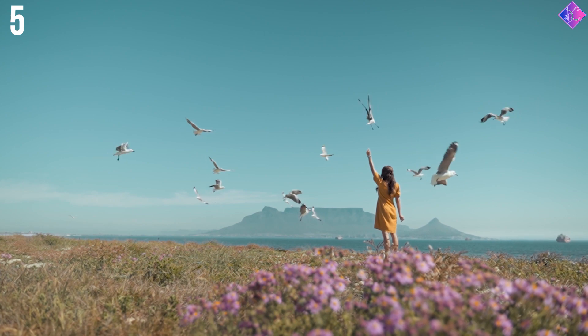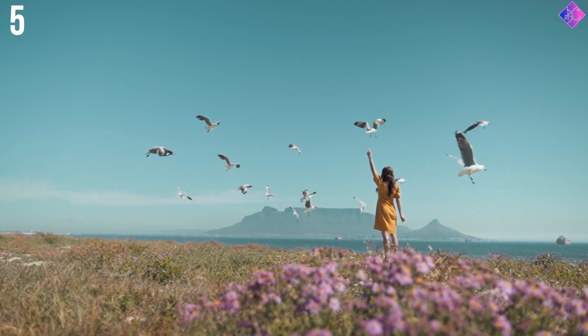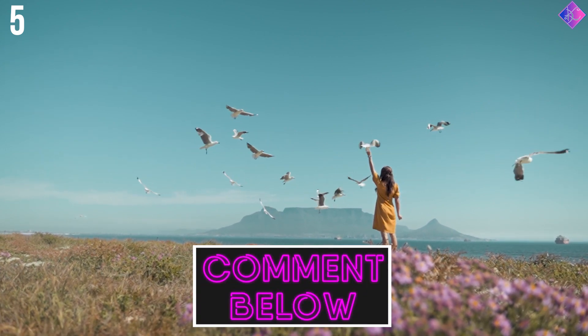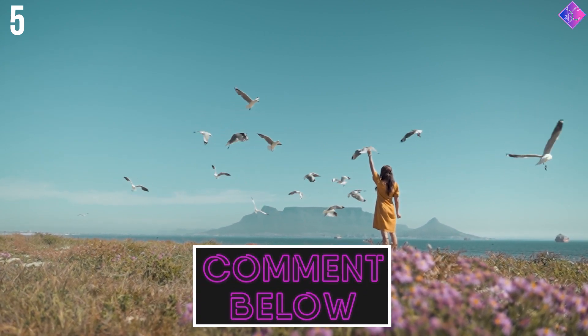Before we check out the rest of the effects, let me know in the comments below whether you like these zoom effects.